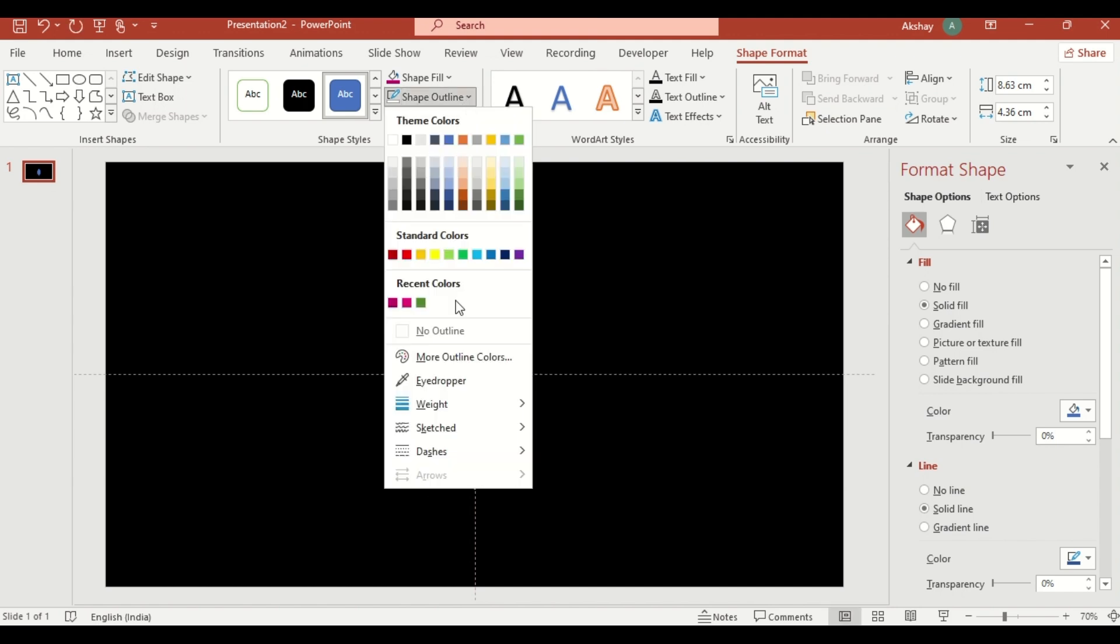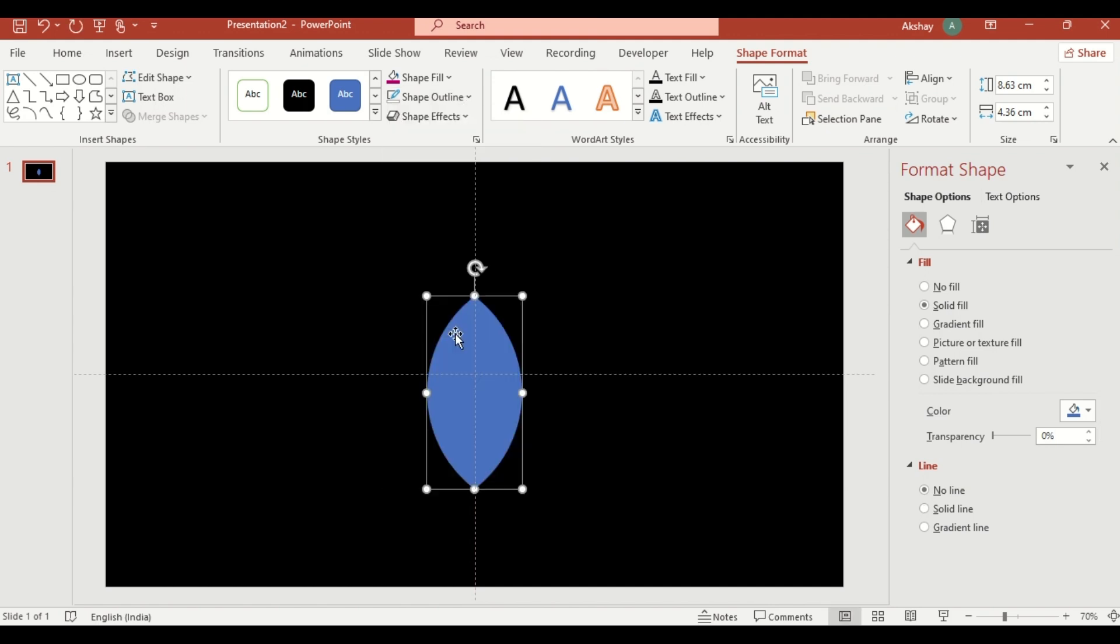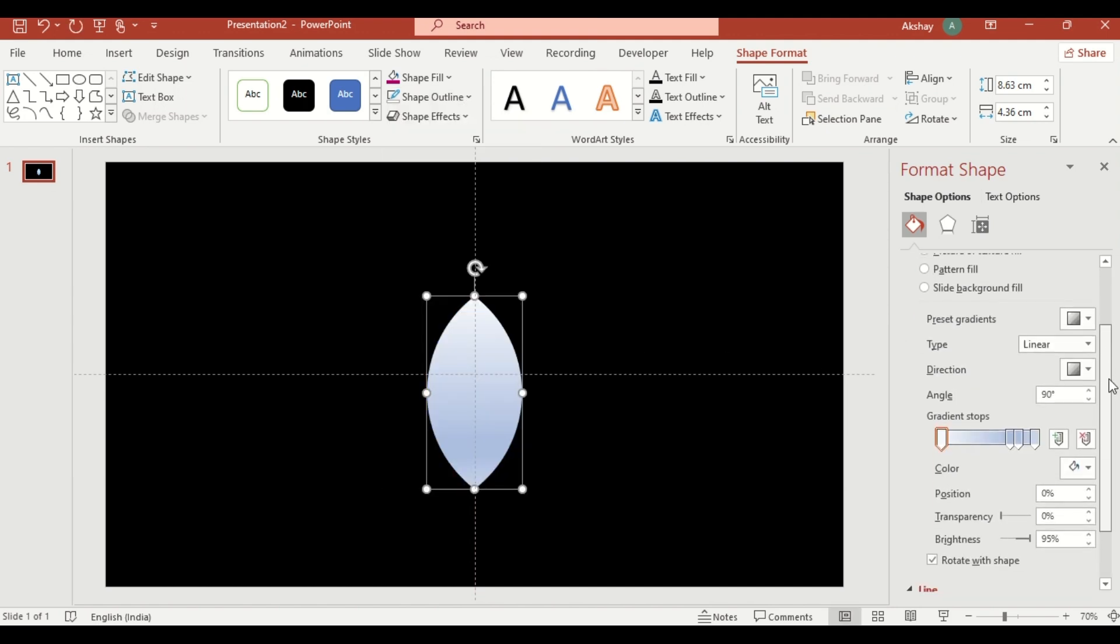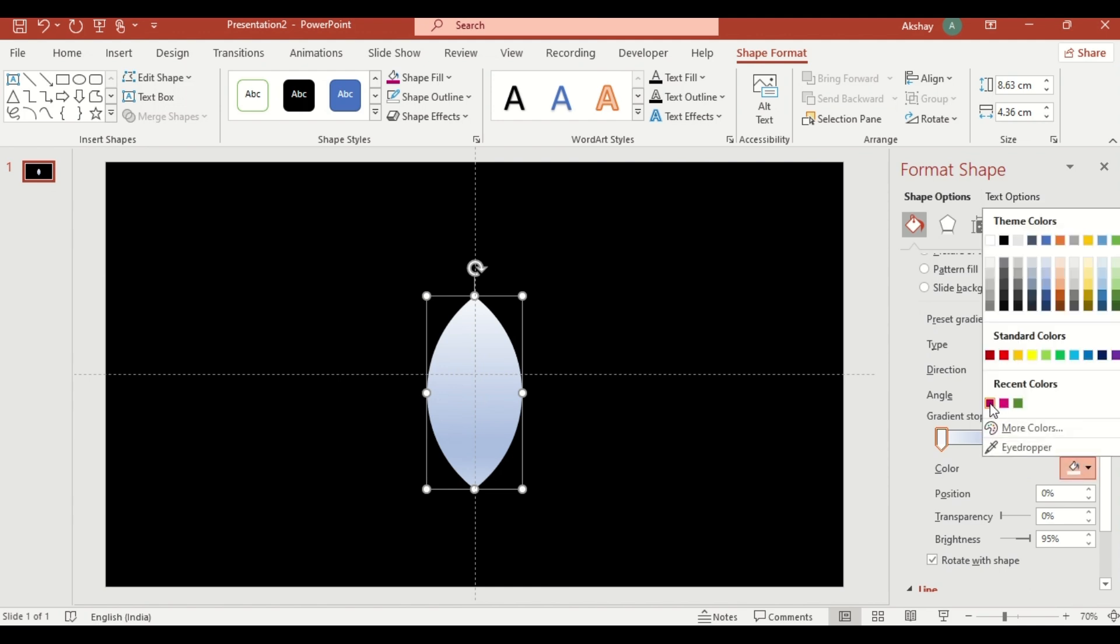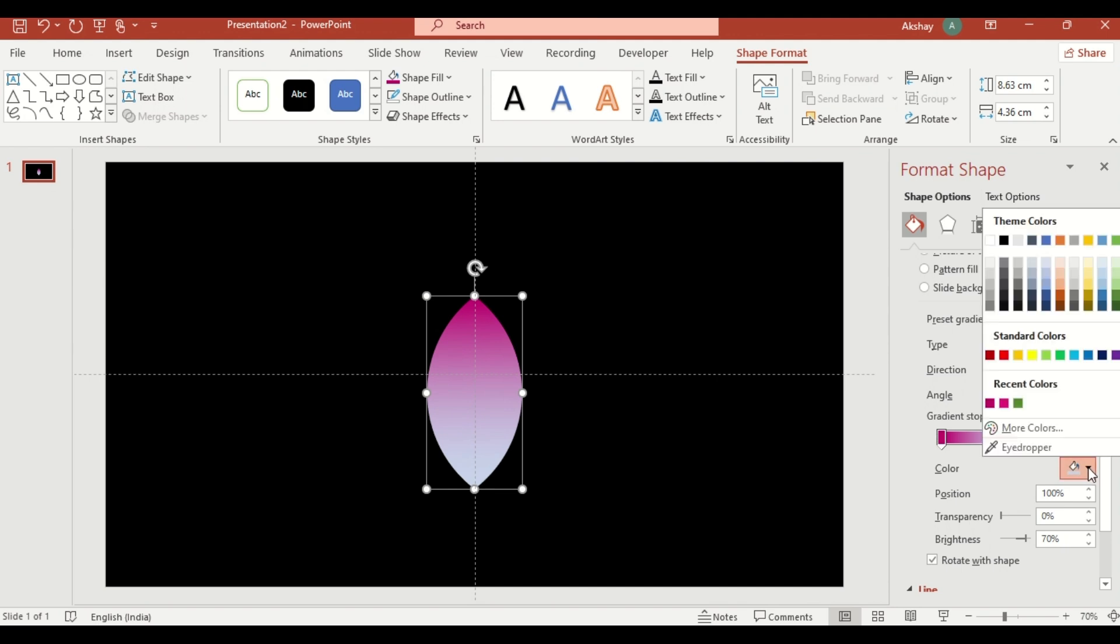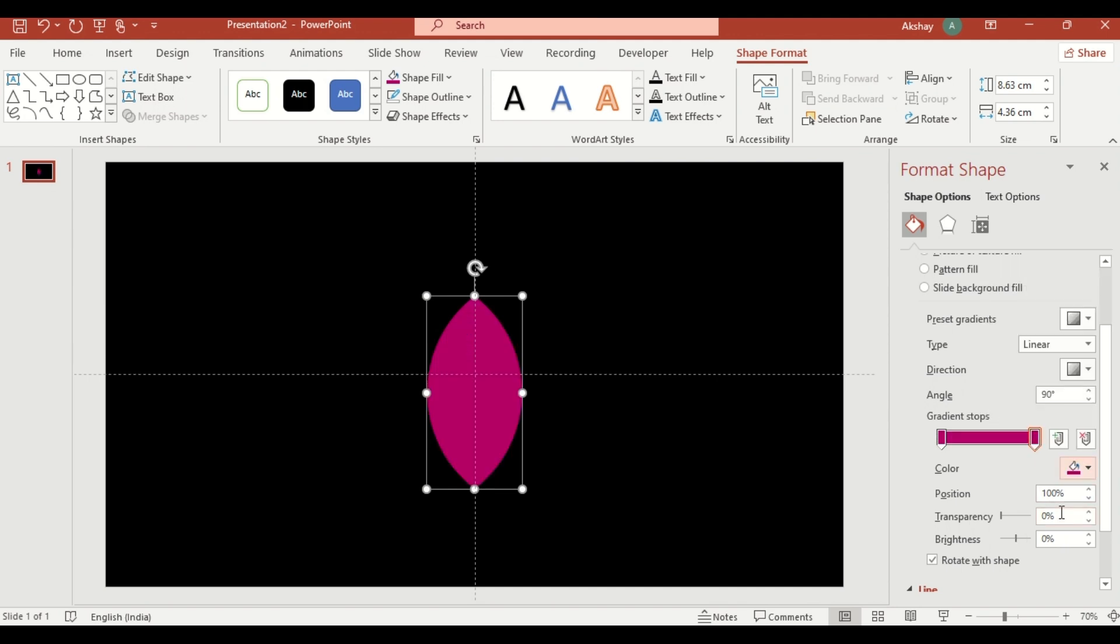Remove the outline, apply a gradient fill, and set the color to pink. Delete the middle stops, and make the petal 100% transparent at one end for a realistic effect.